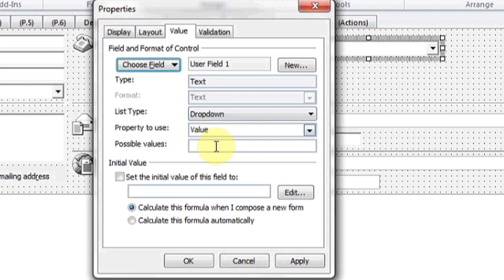Where it says Property to use, make sure it says Value. And then for any of the possible values you'd like to put in the box, make sure you separate them with a comma.